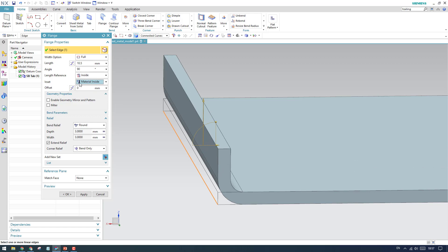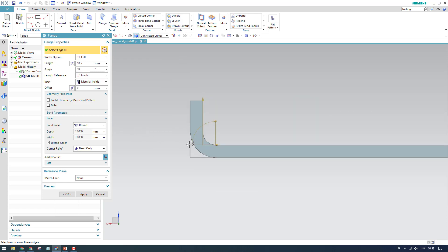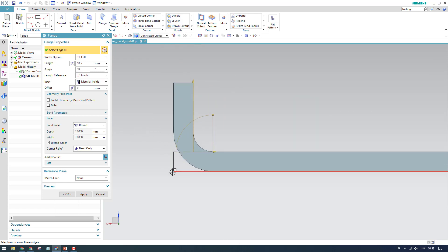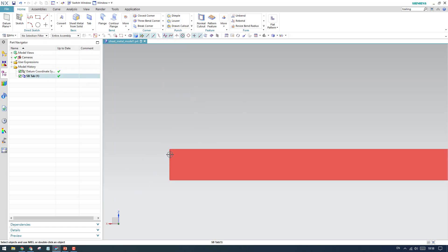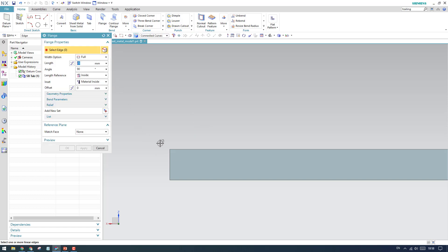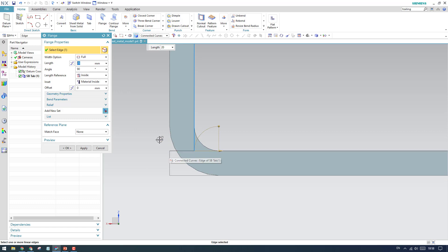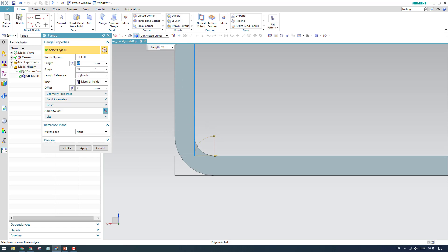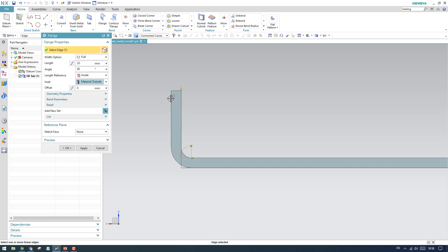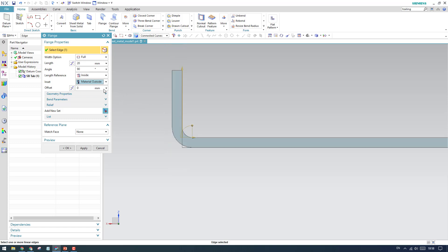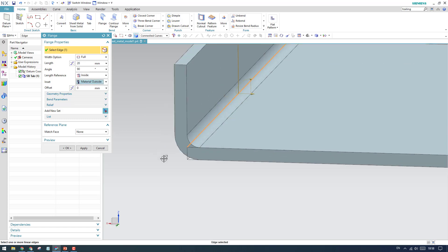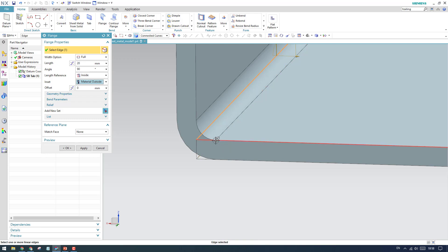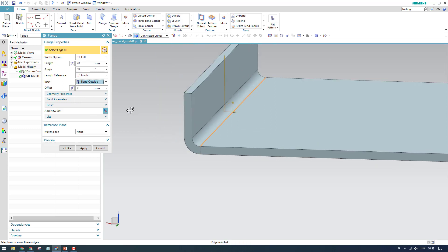Now let me explain inset. This is the base flange we have. Until this point we have a base, and if you go to flange and select this edge — if the material is inside, the flange will be inside this base tab. The base tab is until here and it comes inside. If you select outside, the flange will go outside. With the bend option, the bend starts inside the material, and now the bend will start at the edge.